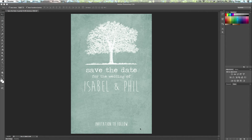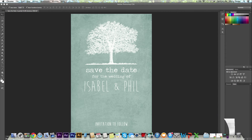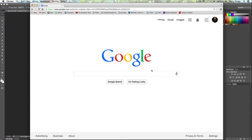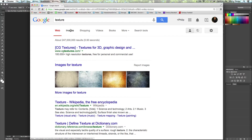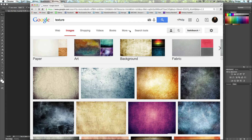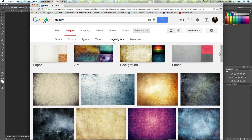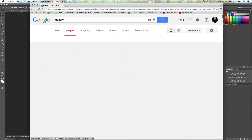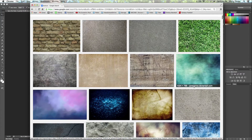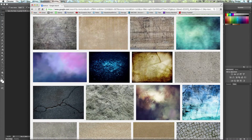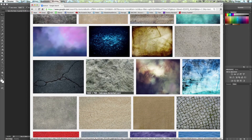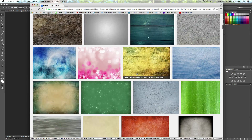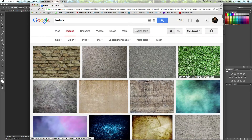Let me show you the process of getting a texture and placing it into Photoshop — it's really simple. The easiest way is to go to Google, type in 'texture,' and go to Images. Under Search Tools, click that button and under Usage Rights select 'Labeled for reuse.' This means all the photos are free for you to use however you want — you don't have to pay for them.